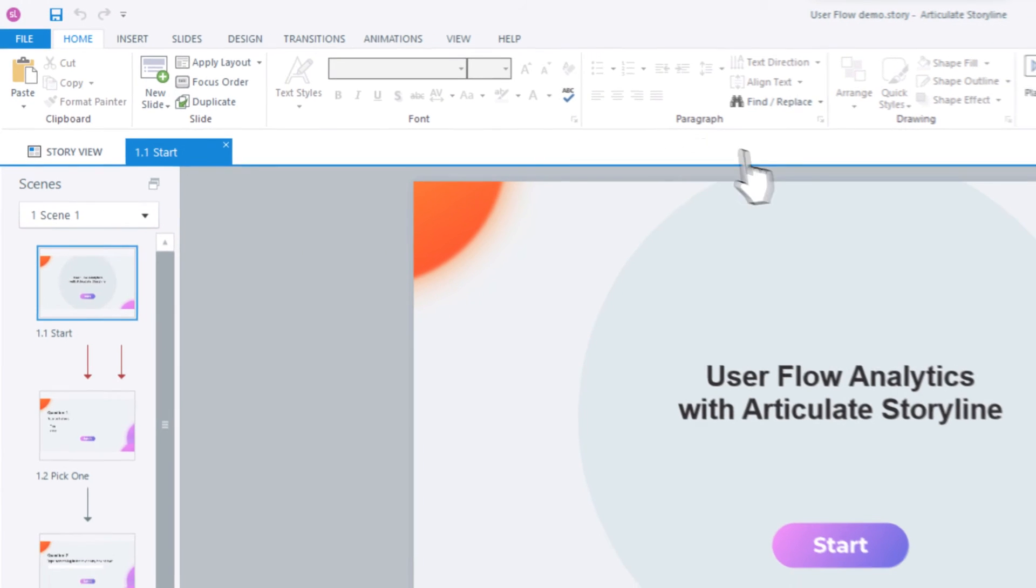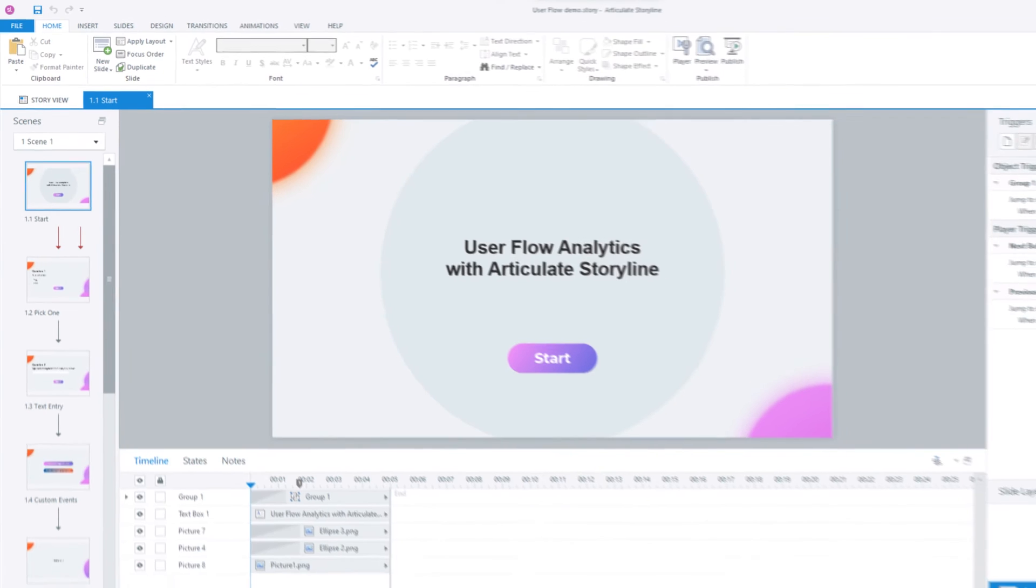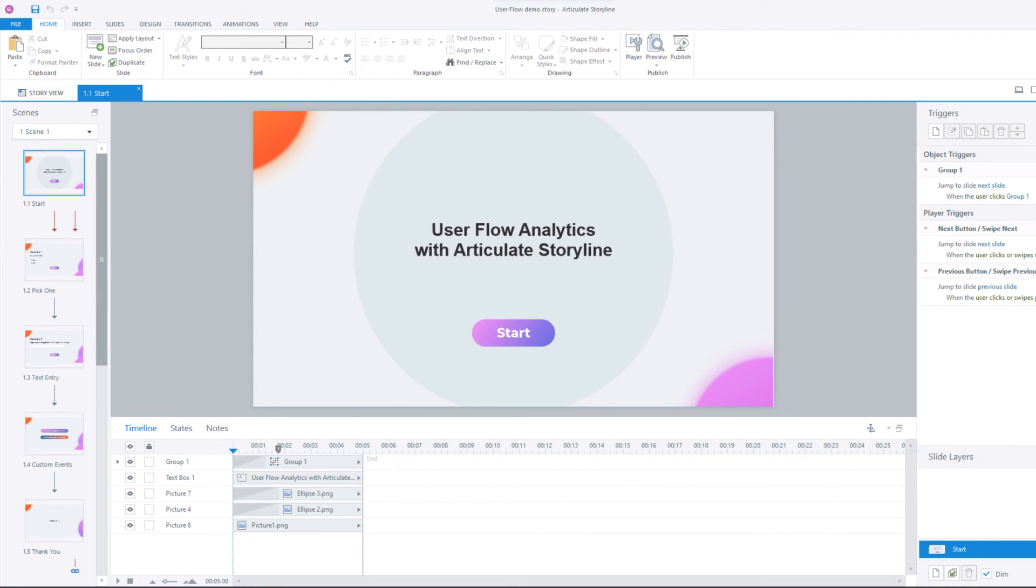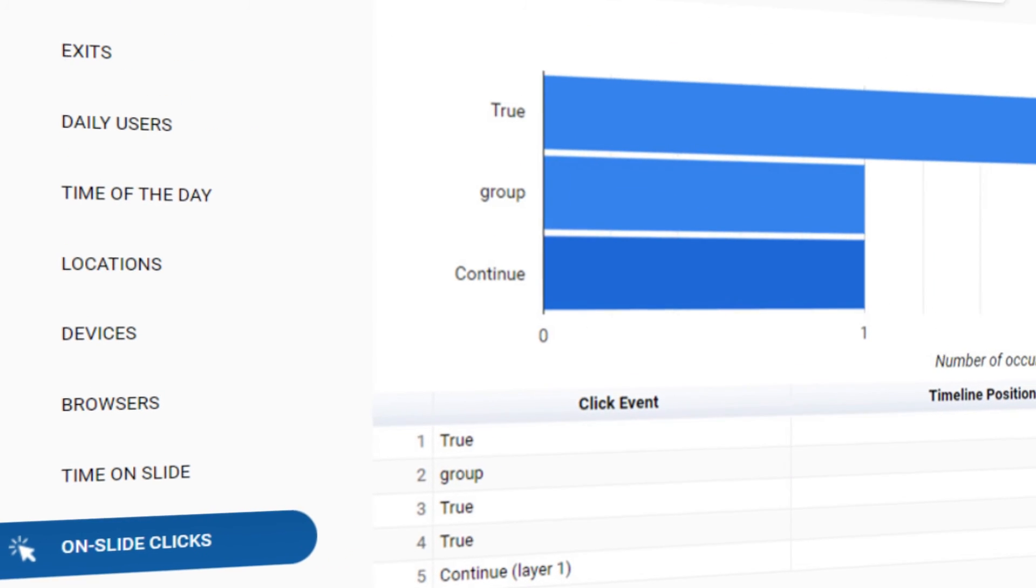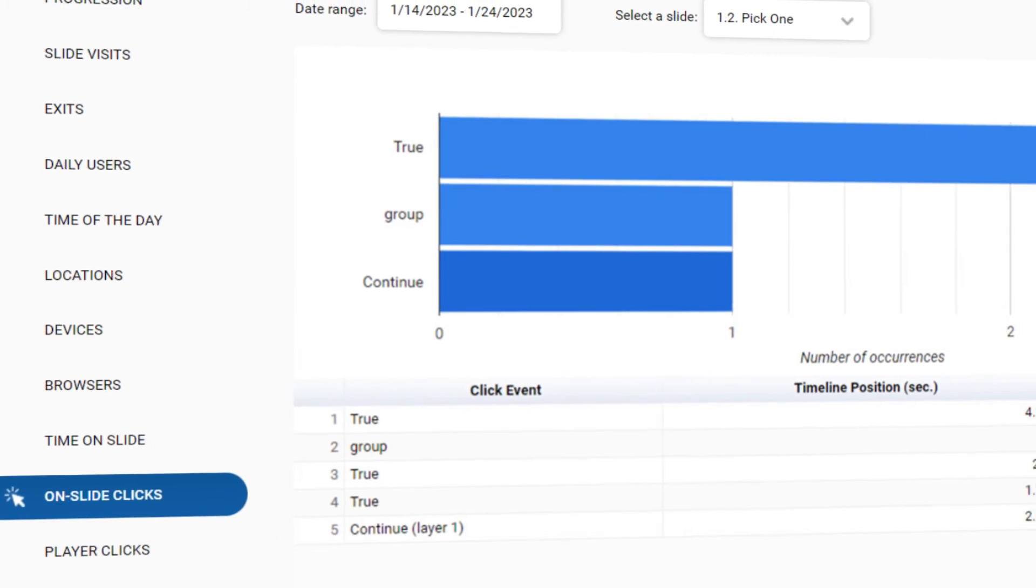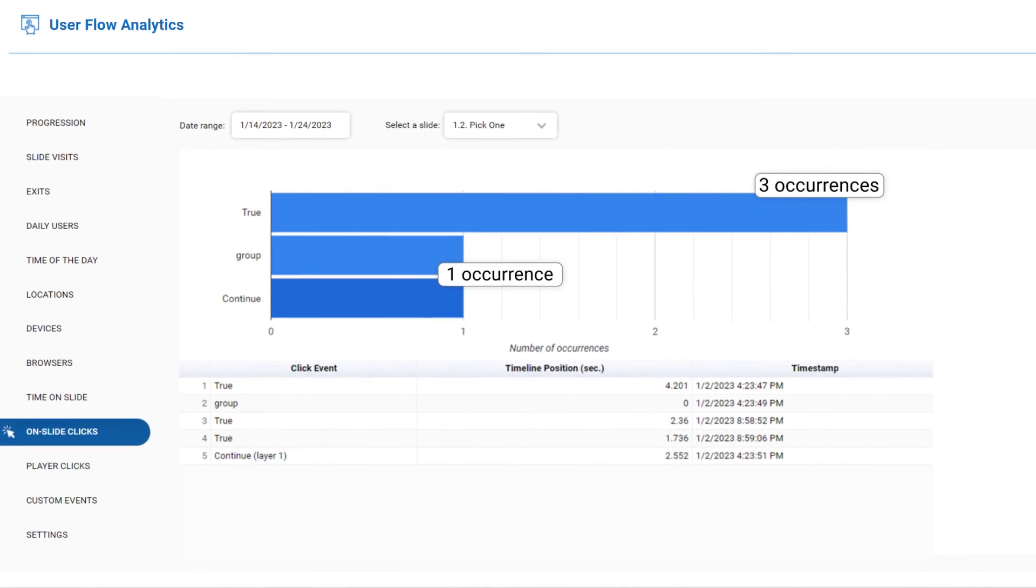You're all set. Once the learners start accessing the course, the course access data will show in the reports. The Slide Clicks report will show the number of times each object on a slide was clicked.